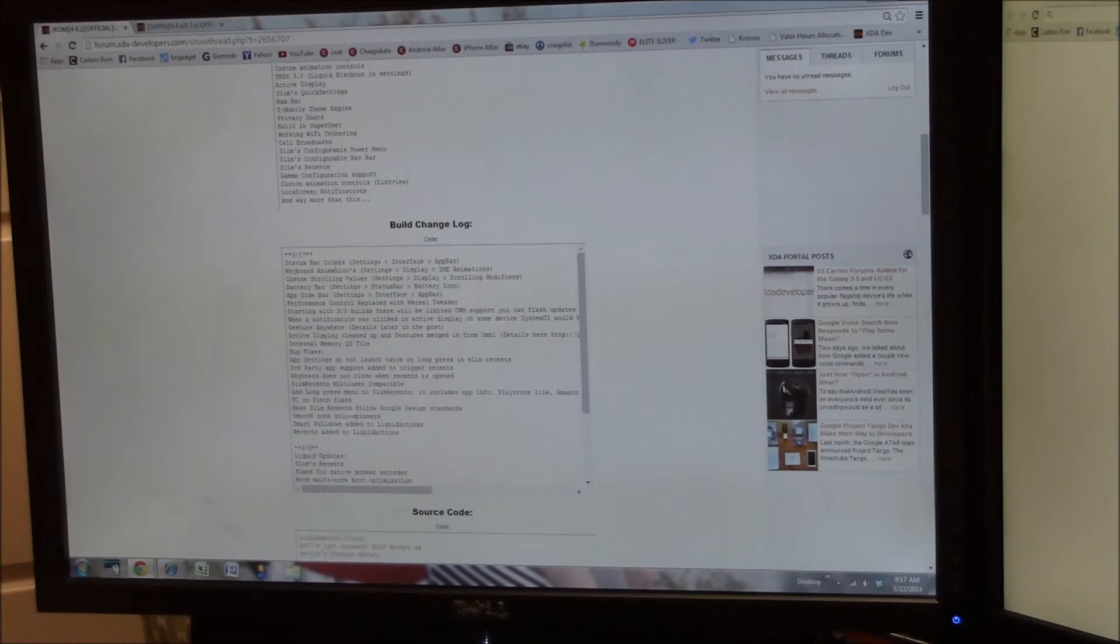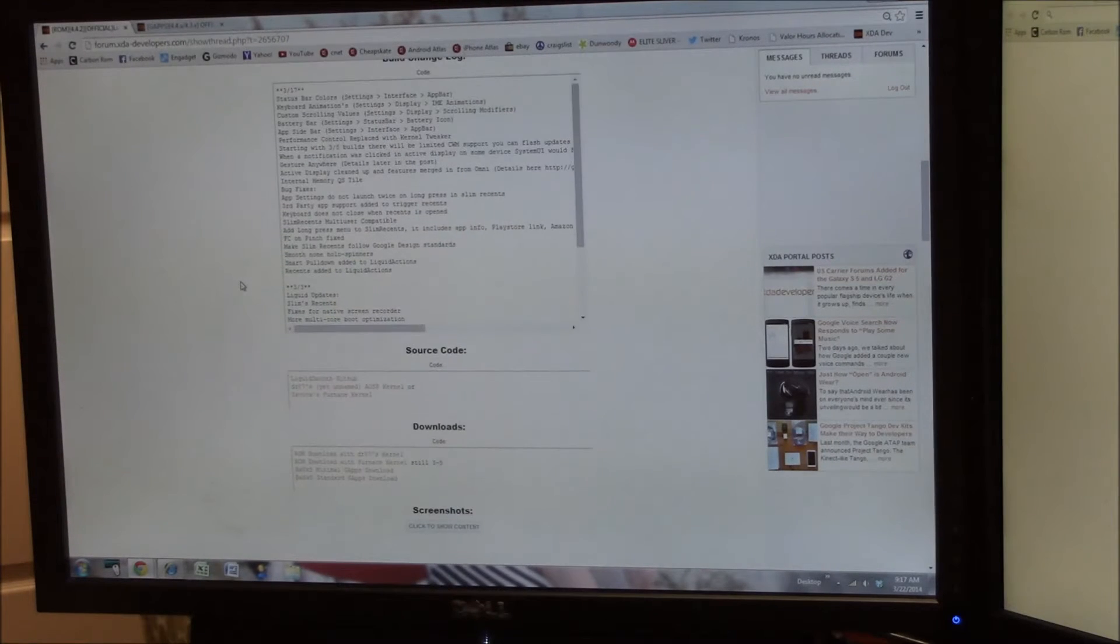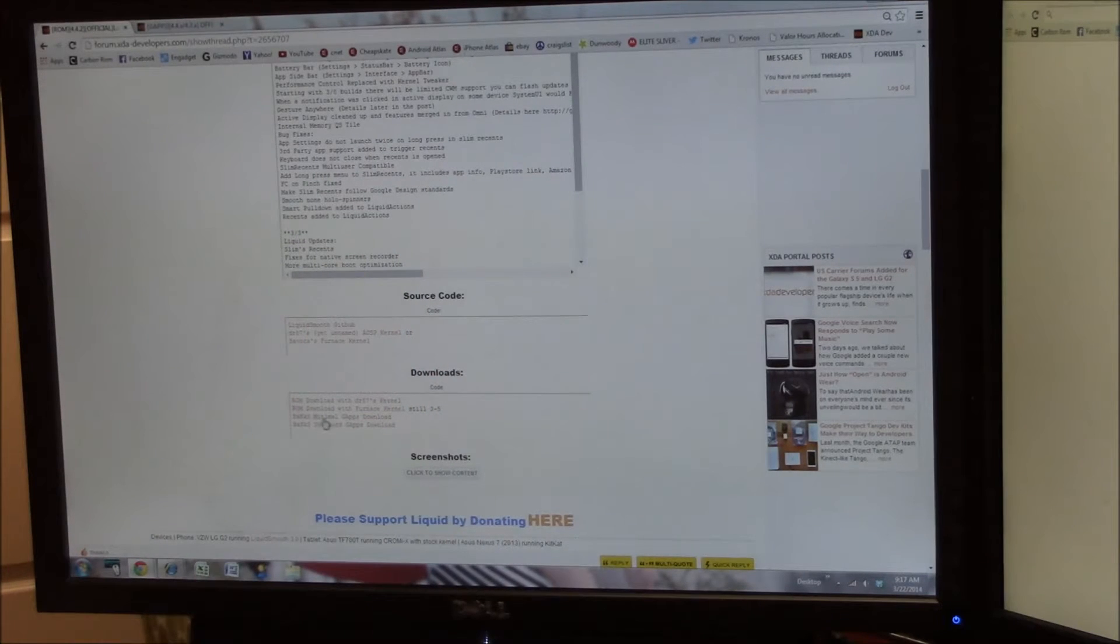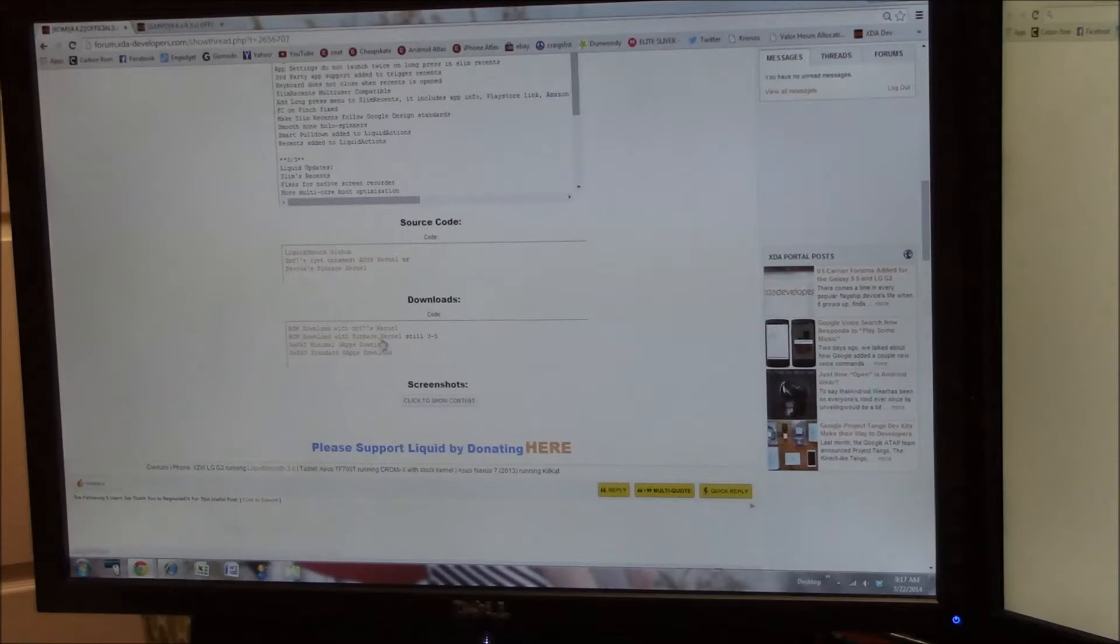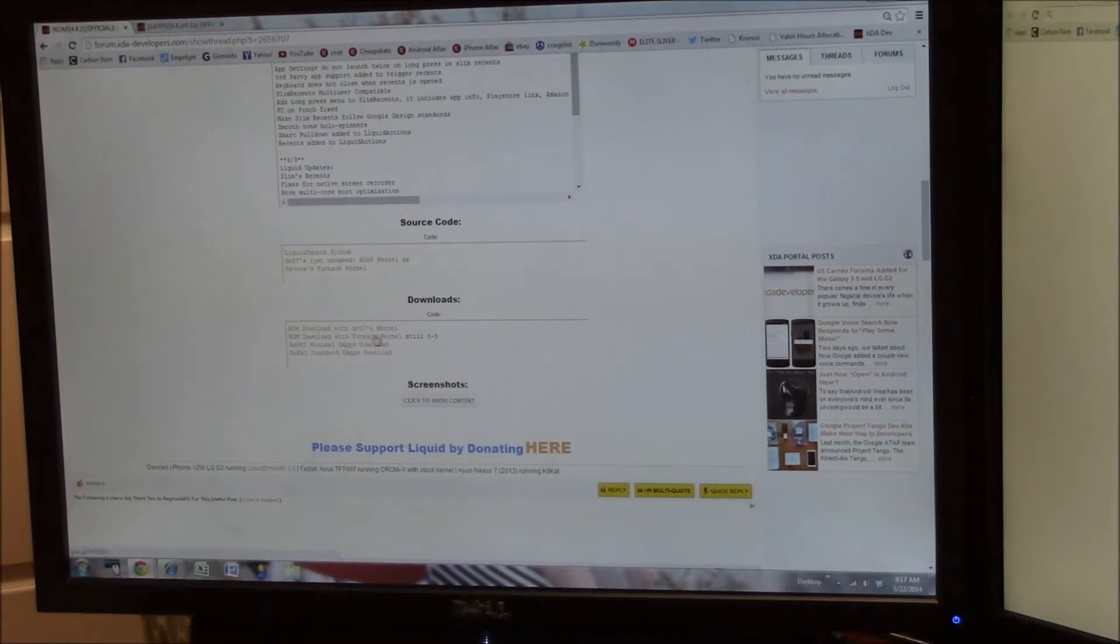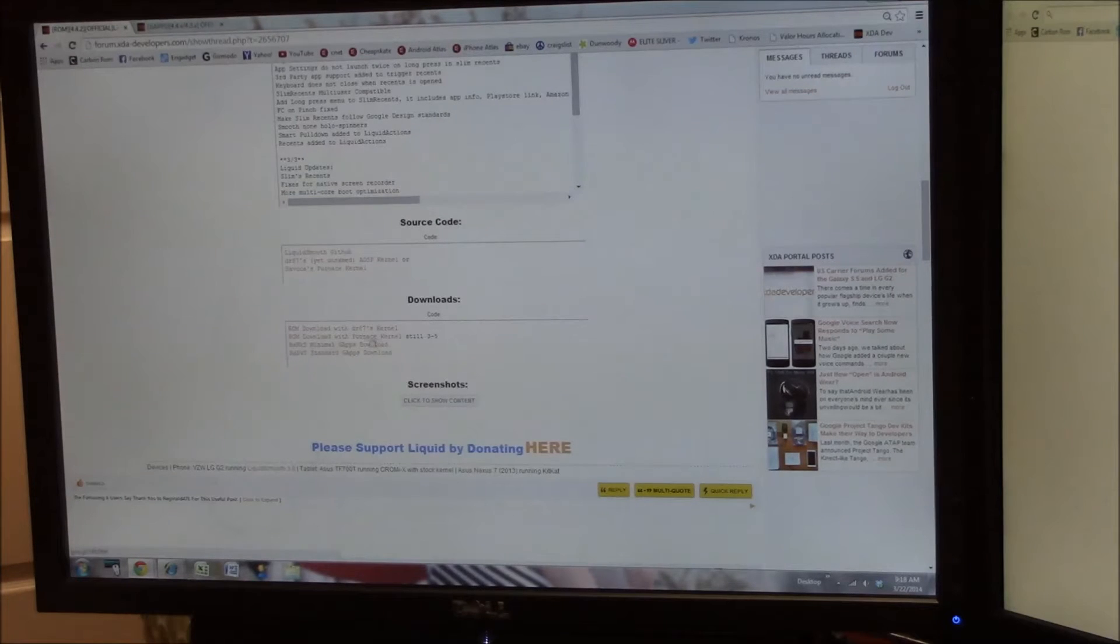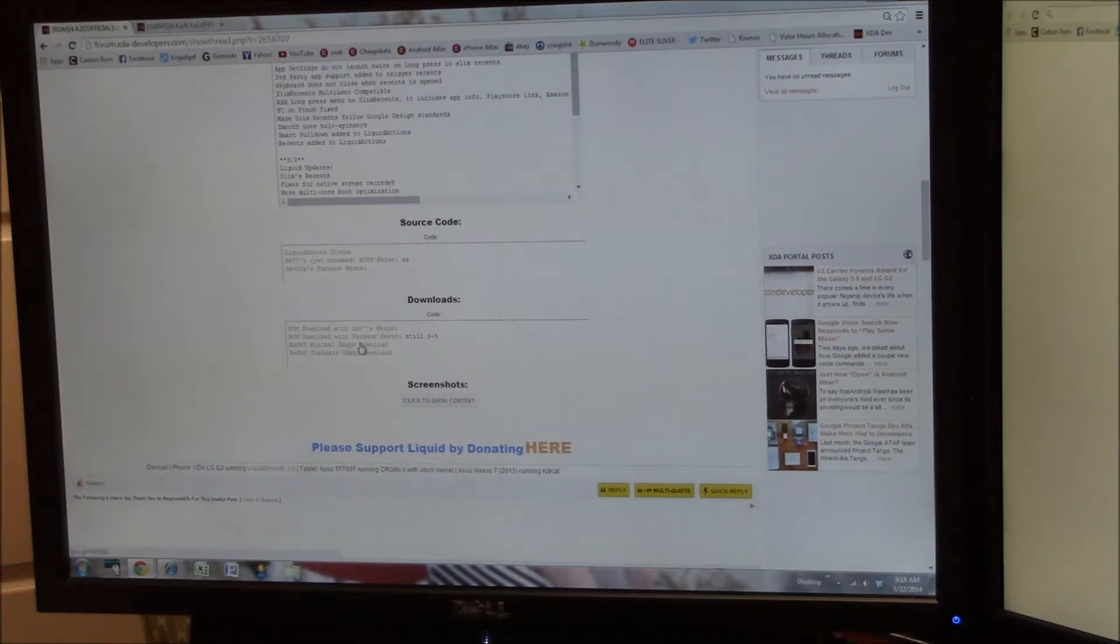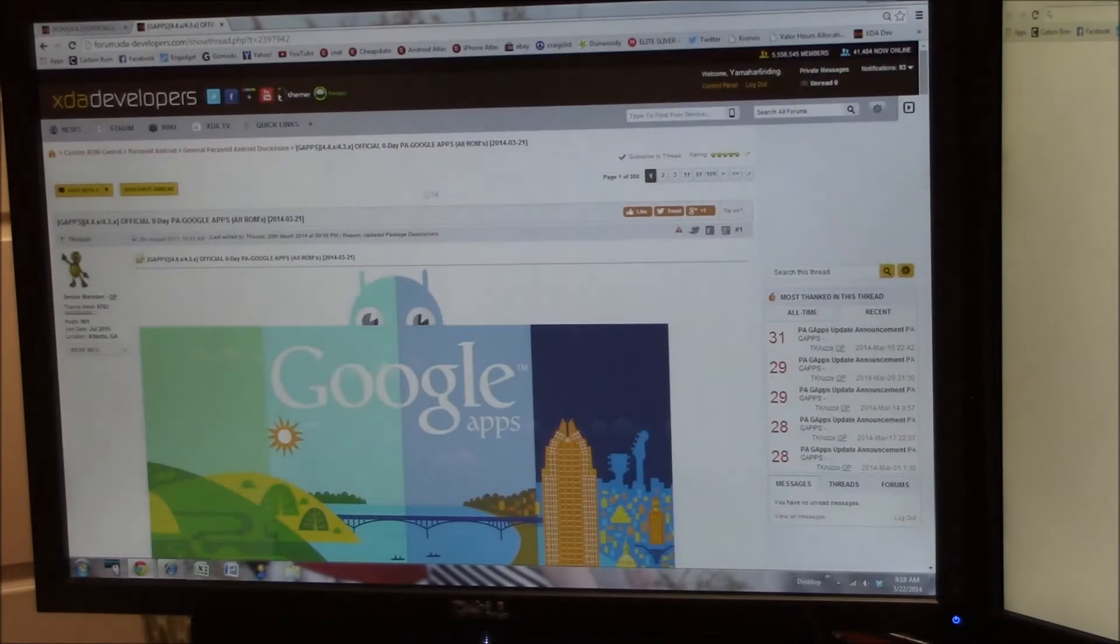So we are going to be downloading the 317 build. If you scroll down, the link for this is going to be in the description below. We're going to scroll down here and you're going to see this might confuse you a little bit. It says ROM with Dr87's kernel and then it says ROM with the Furnace kernel. Now I'm going to download Dr87's kernel, and then you get your bank gaps here, minimal and standard, that they are supporting. However, as usual, I'm going to use PA gaps.